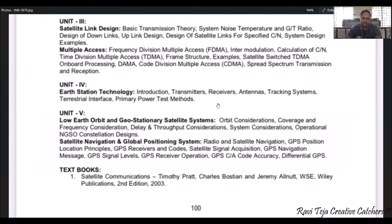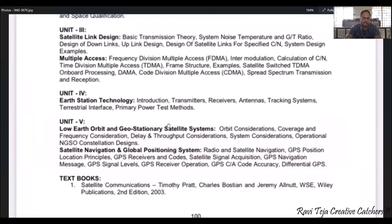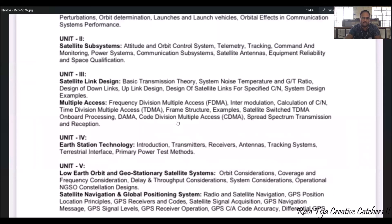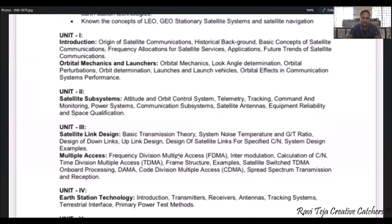You can get a good amount of information from the textbook called 'Satellite Communications' by Timothy Pratt. This is the prescribed textbook we can go through for a basic knowledge and overview of this subject.